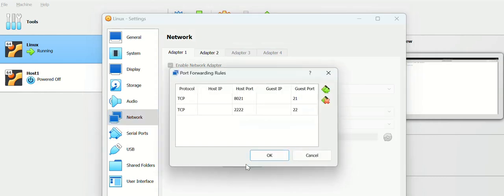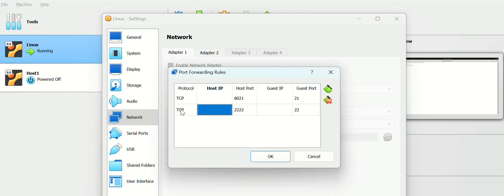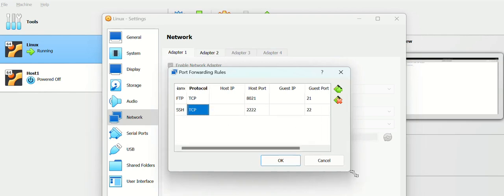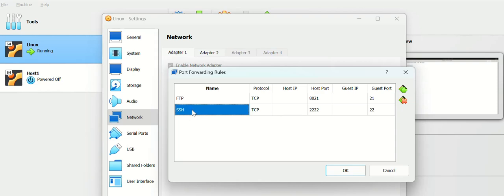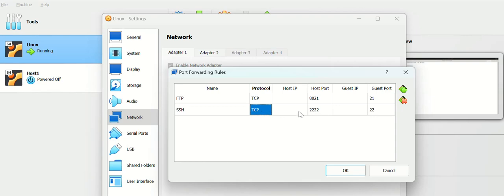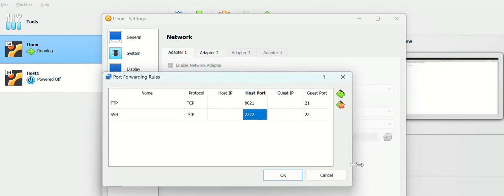Then you have to enable this configuration. You can name this as SSH and the protocol that needs to be used is TCP, which comes by default.